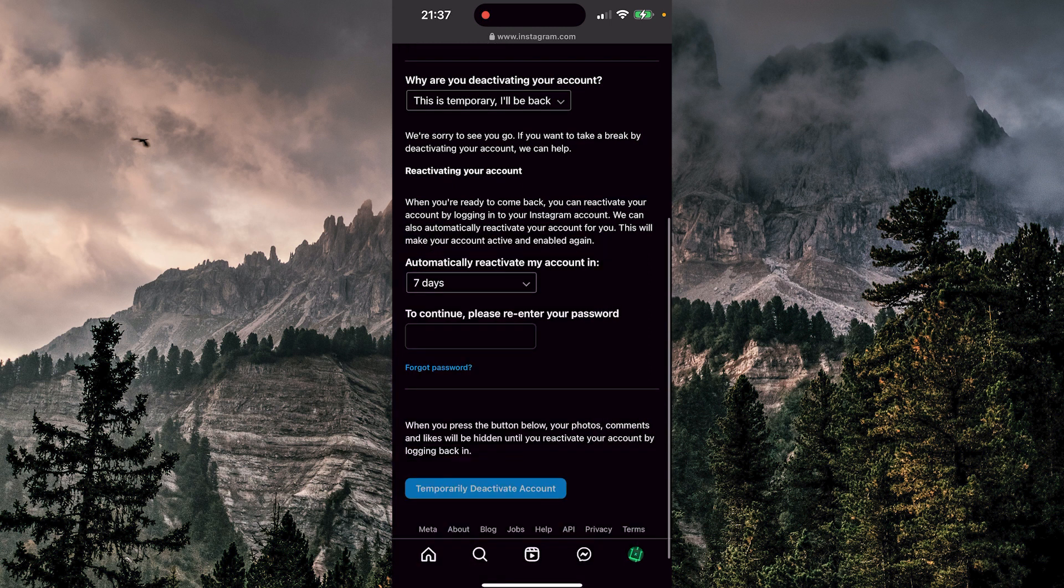Now only thing you need to do is to enter your password, click on the temporarily deactivate account, and that's it.